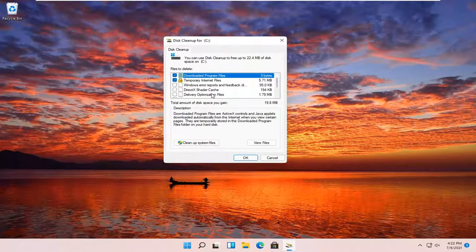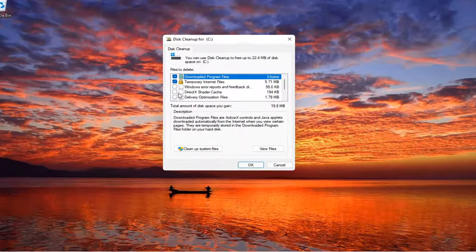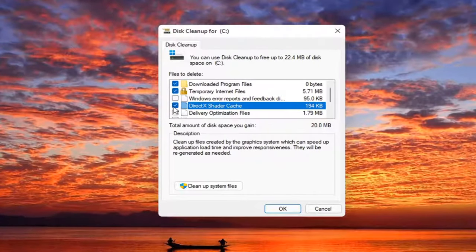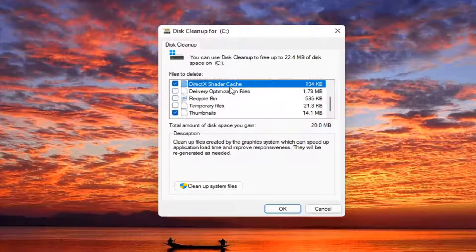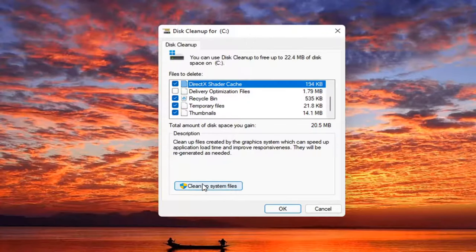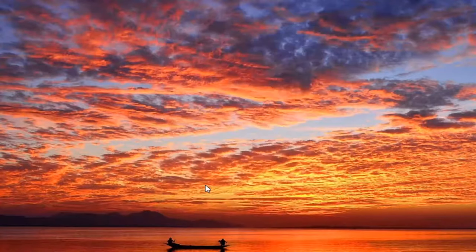You want to make sure DirectX shader cache is checkmarked as well as temporary files and program files. And then just make sure that they are selected and then select cleanup system files.